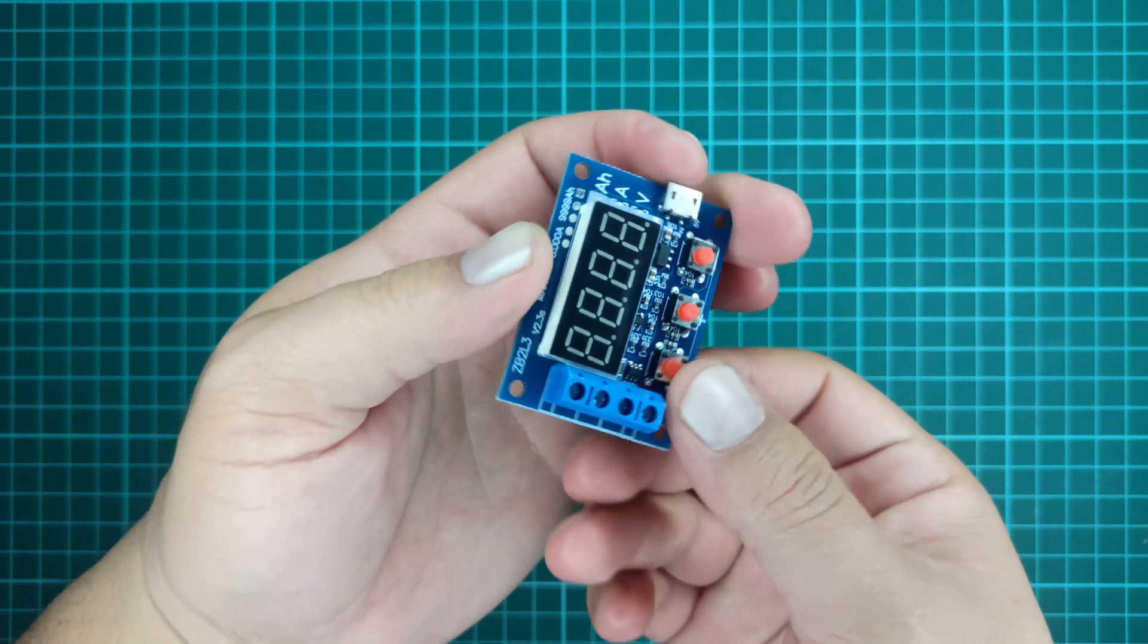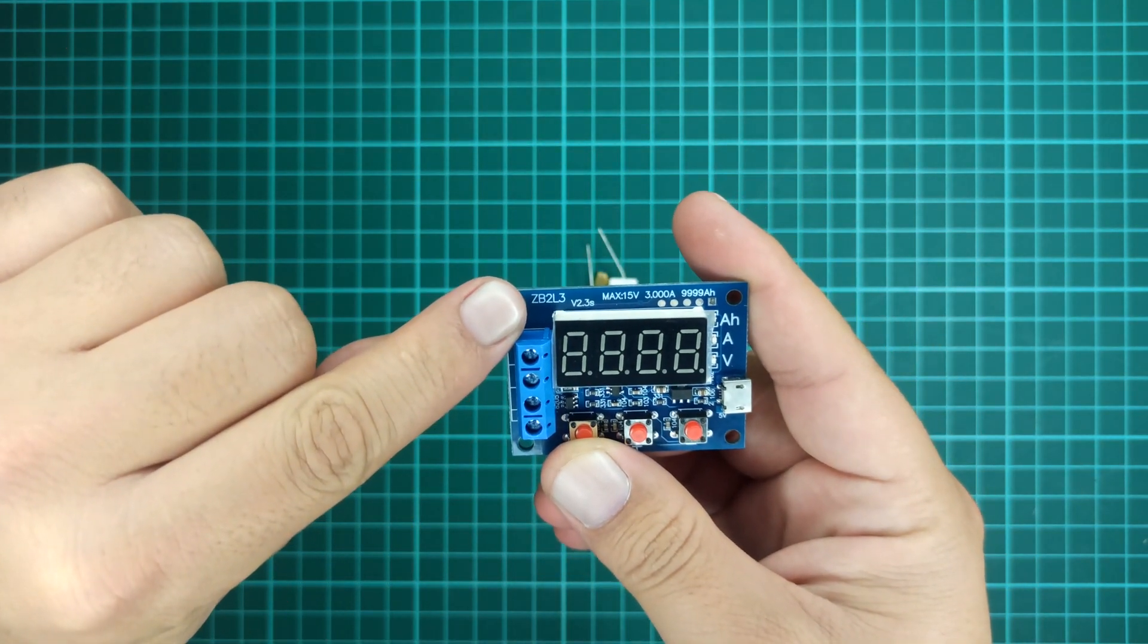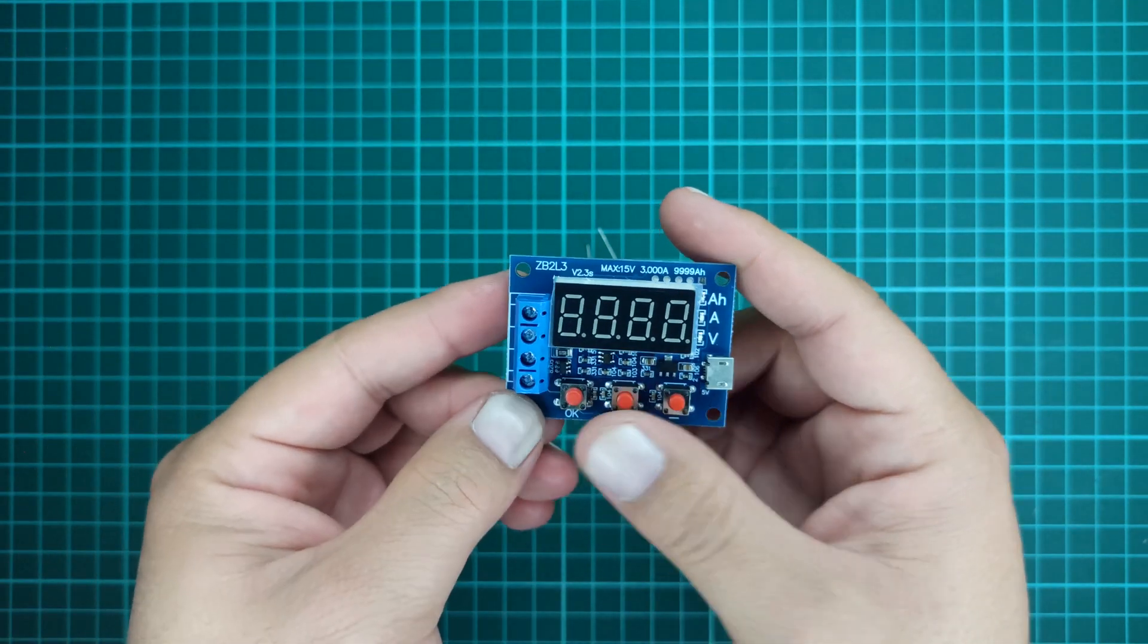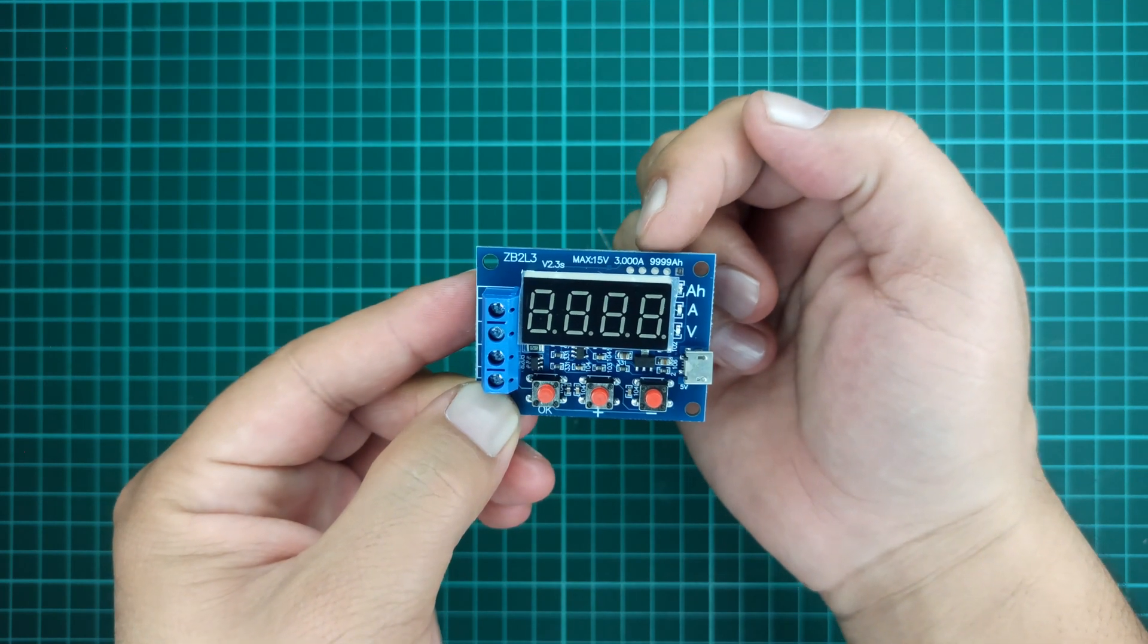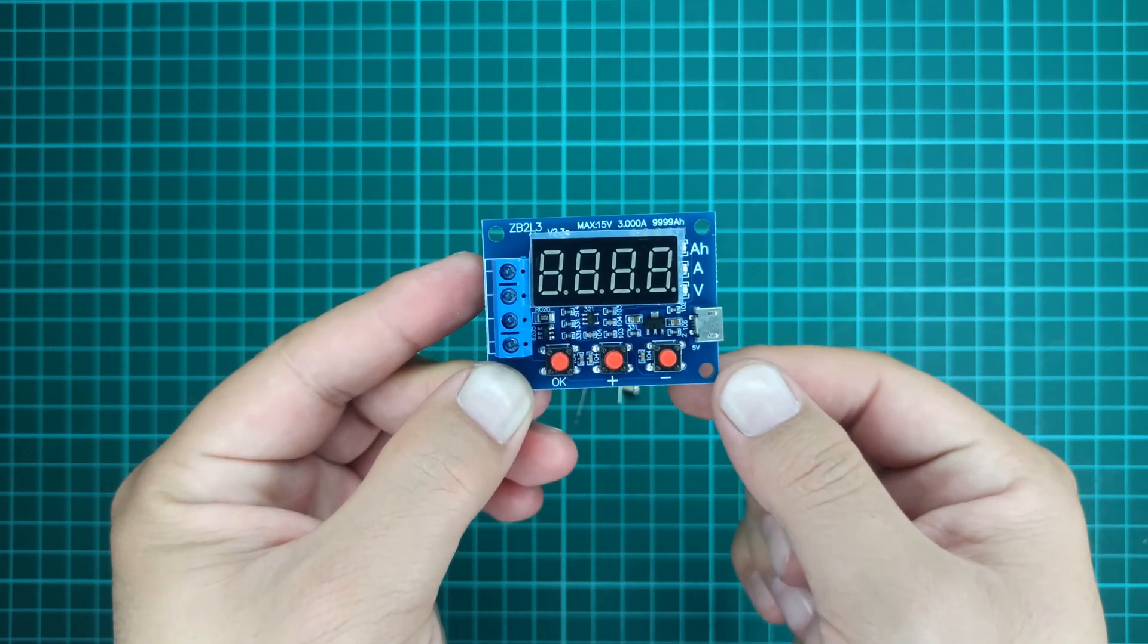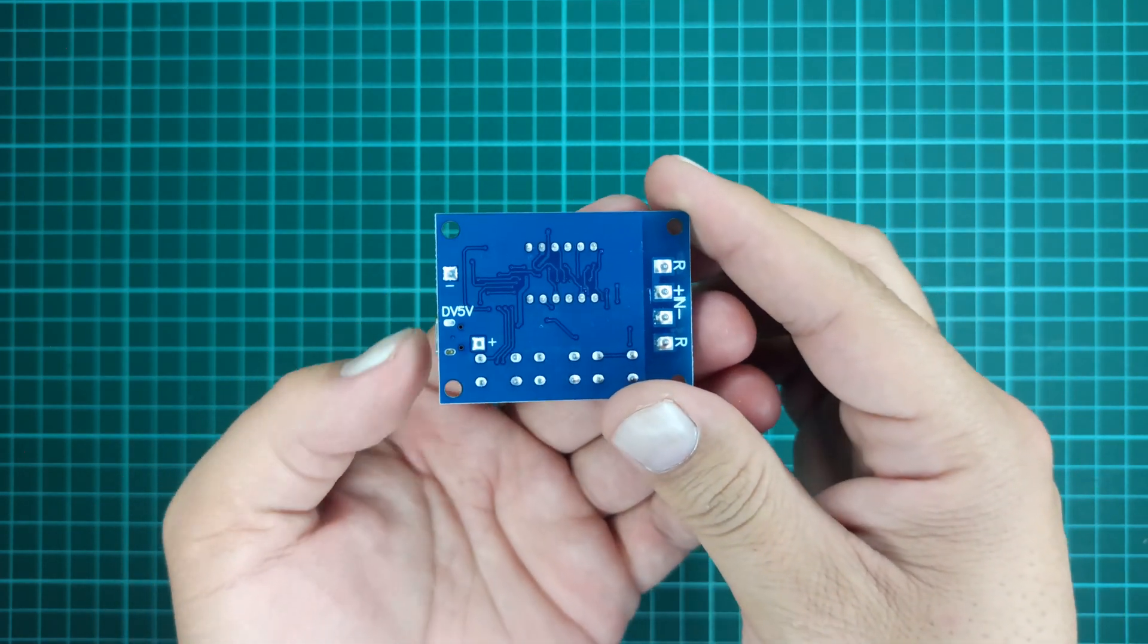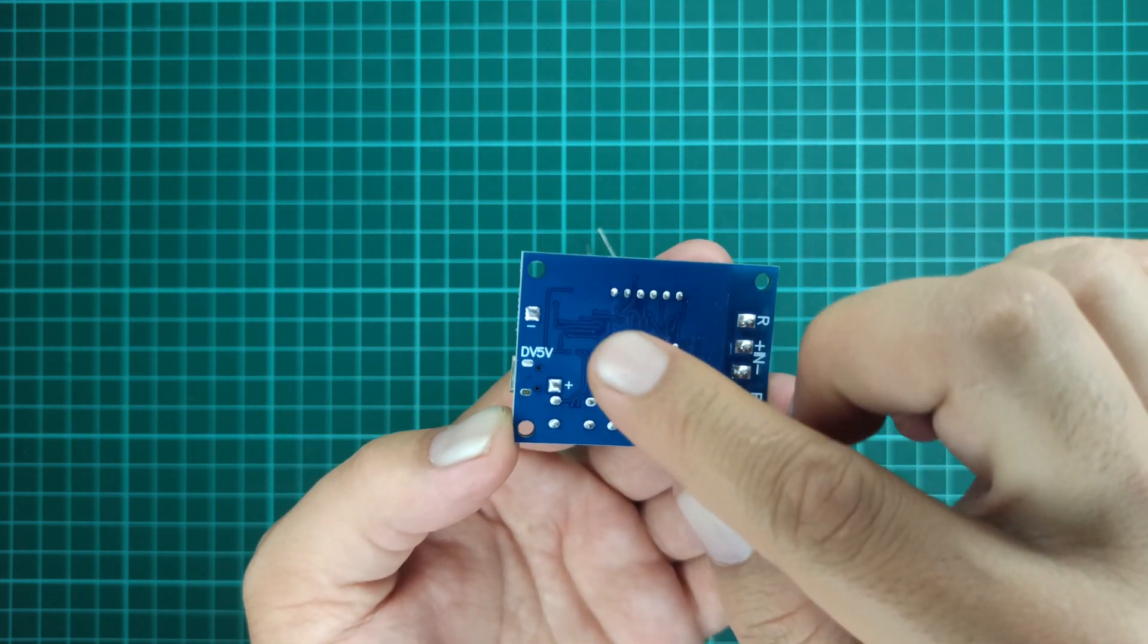The model of this module is written on the top left corner of the PCB board. This module is capable of testing a battery with a maximum capacity of 15 volts, and a maximum load of 3 amperes can be applied to it. You can also solder the supply voltage wires directly on these points of the PCB board.